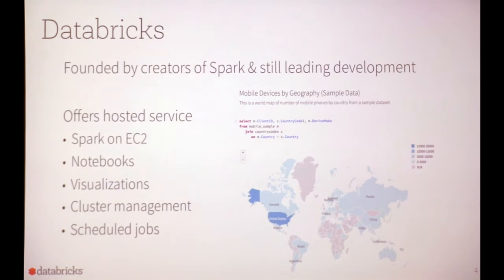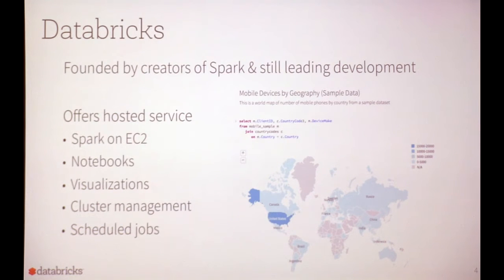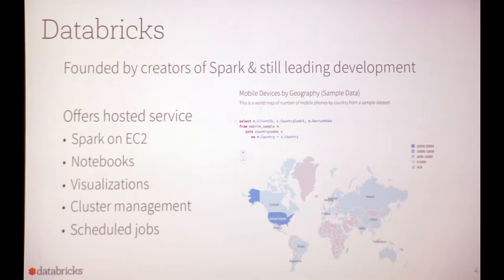I'll give one slide to tell you about Databricks, the company I work at. It was founded by the creators of Spark out of Berkeley and is still leading its development. What we do is offer a hosted service running Spark on EC2, offering a number of things: high-level nice GUIs such as notebooks you're familiar with from R, built-in visualizations, and support for custom tools like ggplot or matplotlib. We also do cluster management — if you've ever tried to spin up a very large cluster and configure it for production, there can be a lot of complications and we try to help simplify that. We also offer production tools such as REST APIs and scheduled jobs.